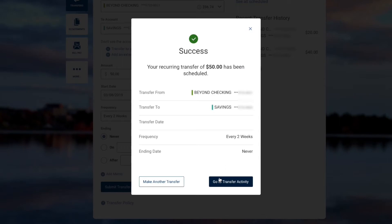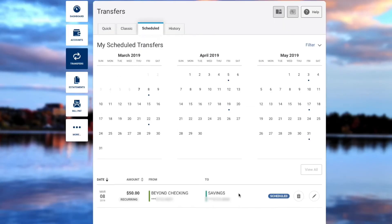To verify your transfers, click on Go to Transfer Activity. This will bring you to the Schedule tab.